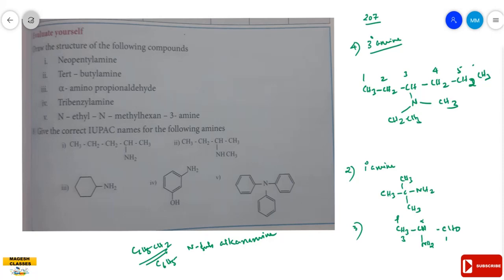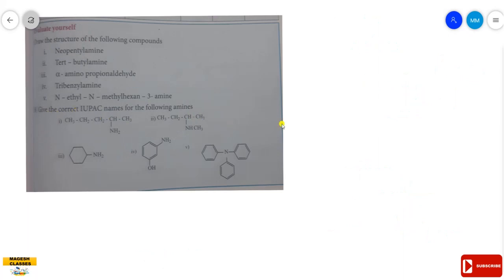The second question: give the correct IUPAC names of the following amines. The first amine has a chain of five carbon atoms with a primary amine (NH₂) group. The longest chain has five carbons, so the parent chain is pentane. The suffix '-e' is removed, giving 'pentan'. Since the amine is on the second carbon, the IUPAC name is pentan-2-amine.